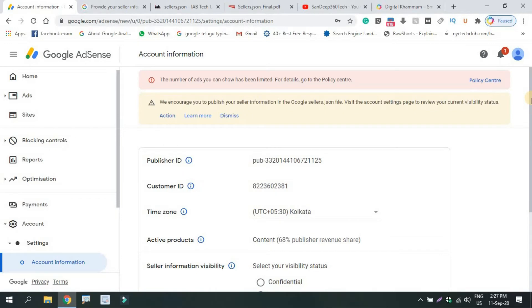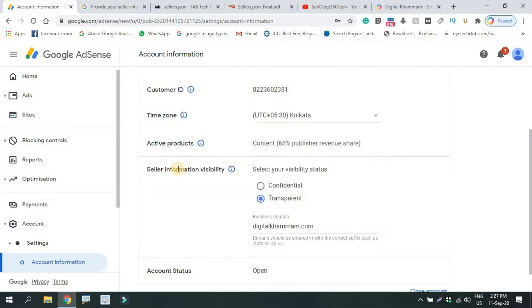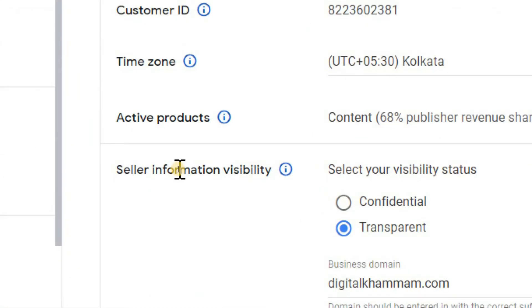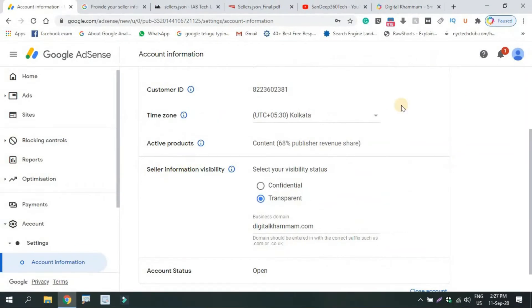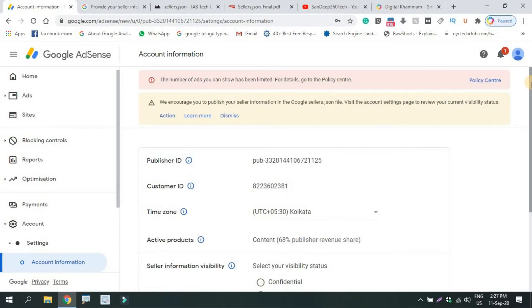What will we show you in this update? First, we will build the Seller Information Visibility. The seller has to maintain a website where they are selling ads and publishing the ads. Where the ads are displayed, they can provide a request to Google.